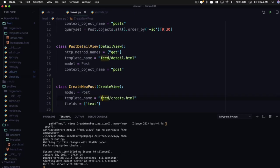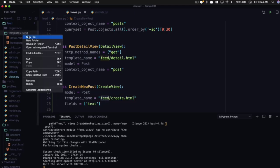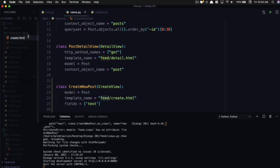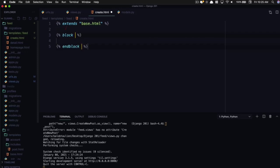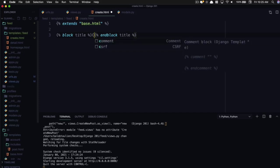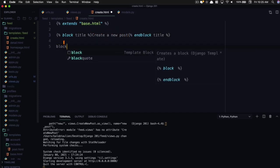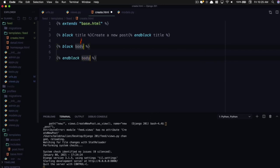Now we need to create this create.html file. So new file template is going to be create.html. And let's go ahead and extend our base.html file. And let's give it a block of title, create a new post, and let's give it a block of body. And in here we can say form.as_p and that's going to put all of our form items in paragraph tags.